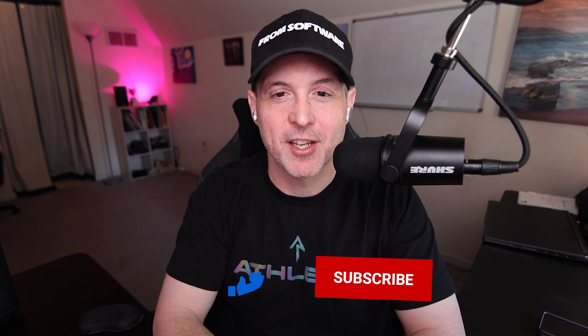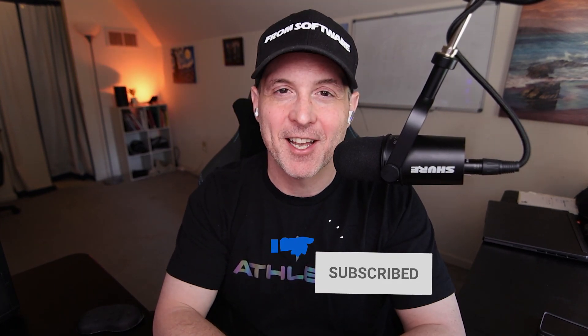Okay, a like and a subscribe goes a long way if you got value from this video, and I'll see you next time.